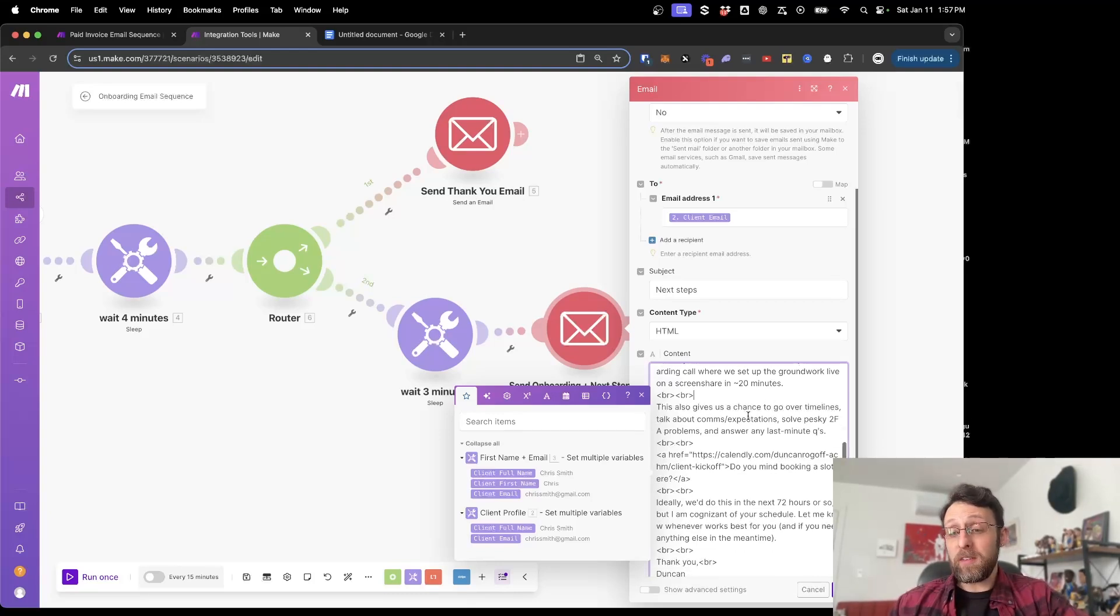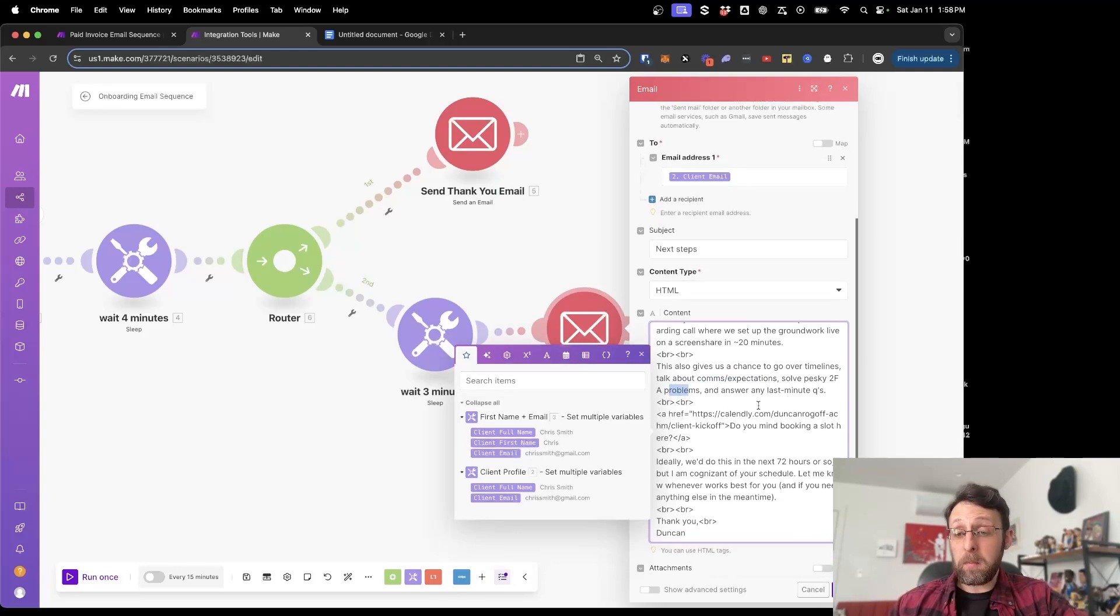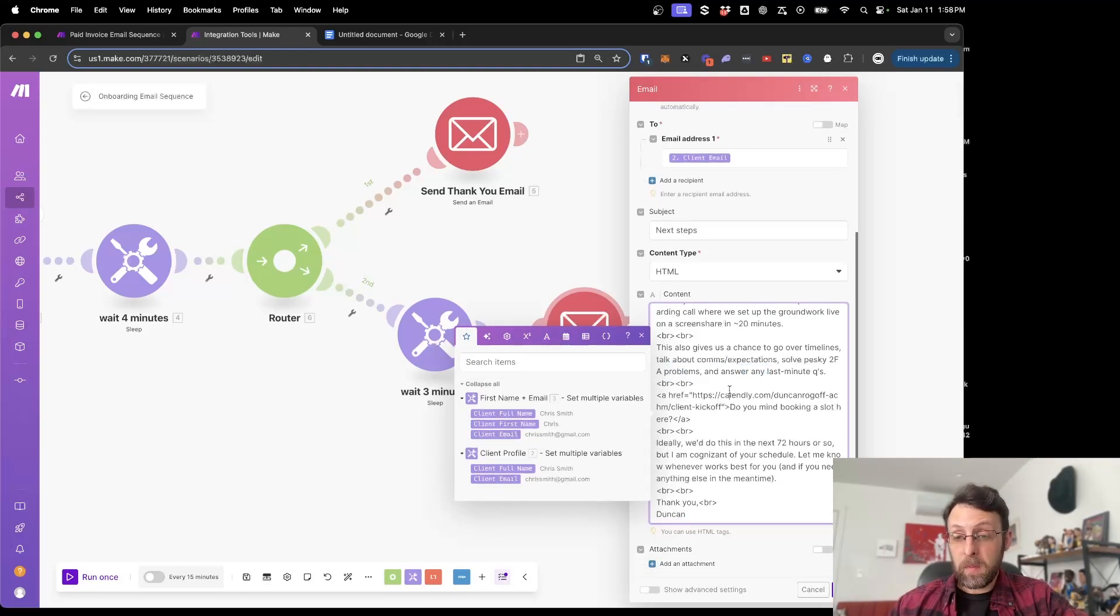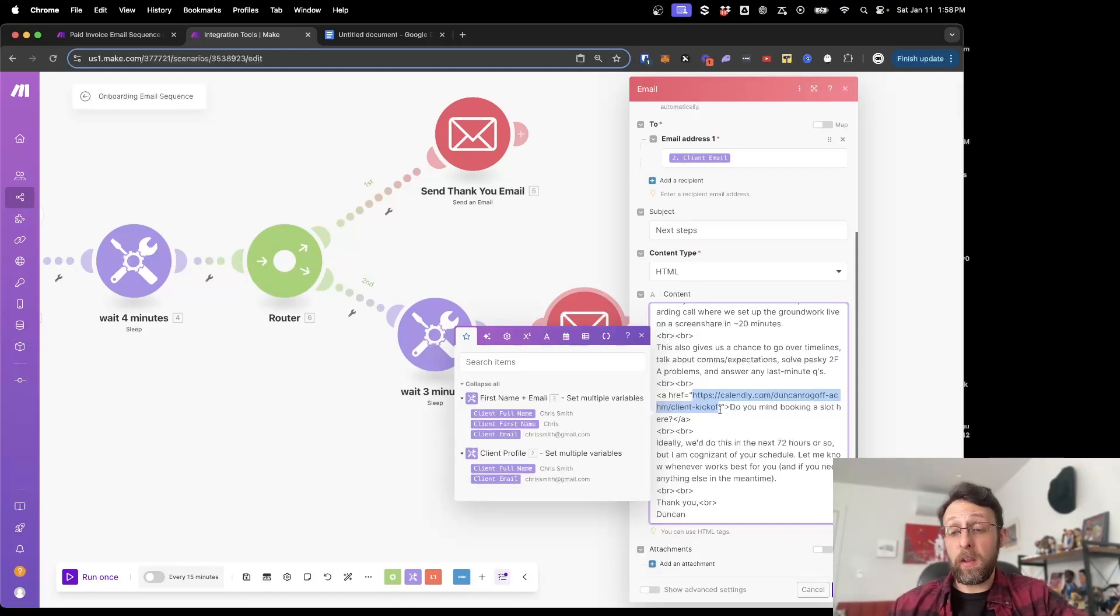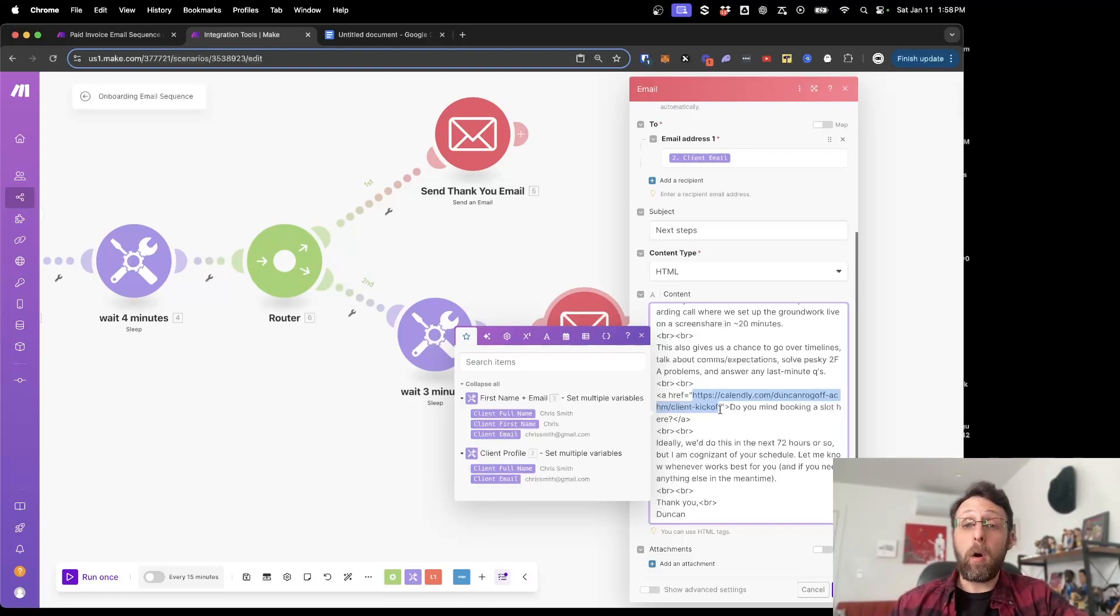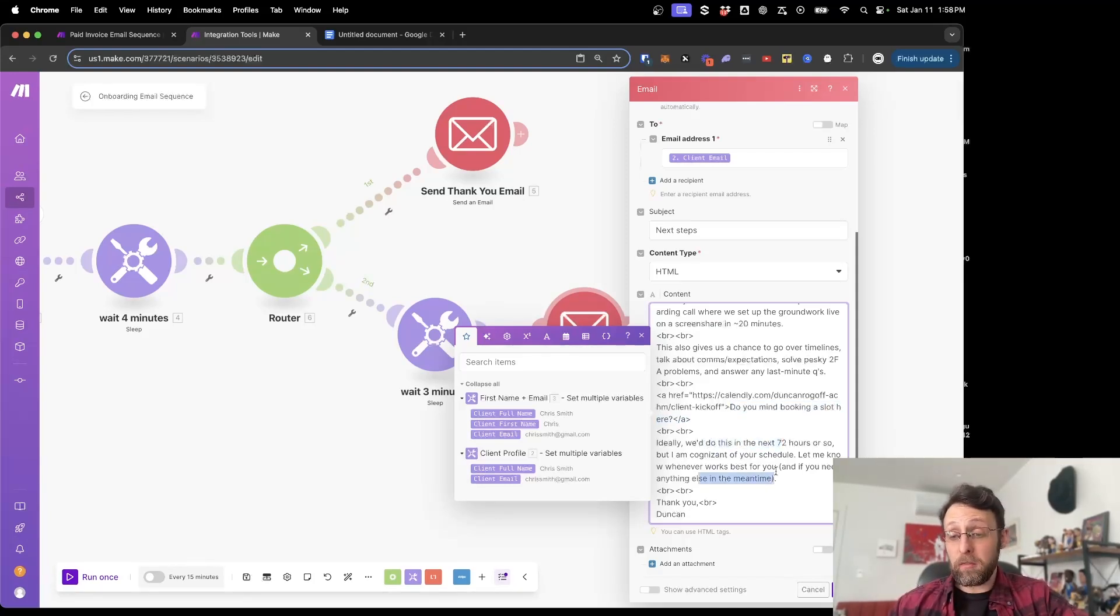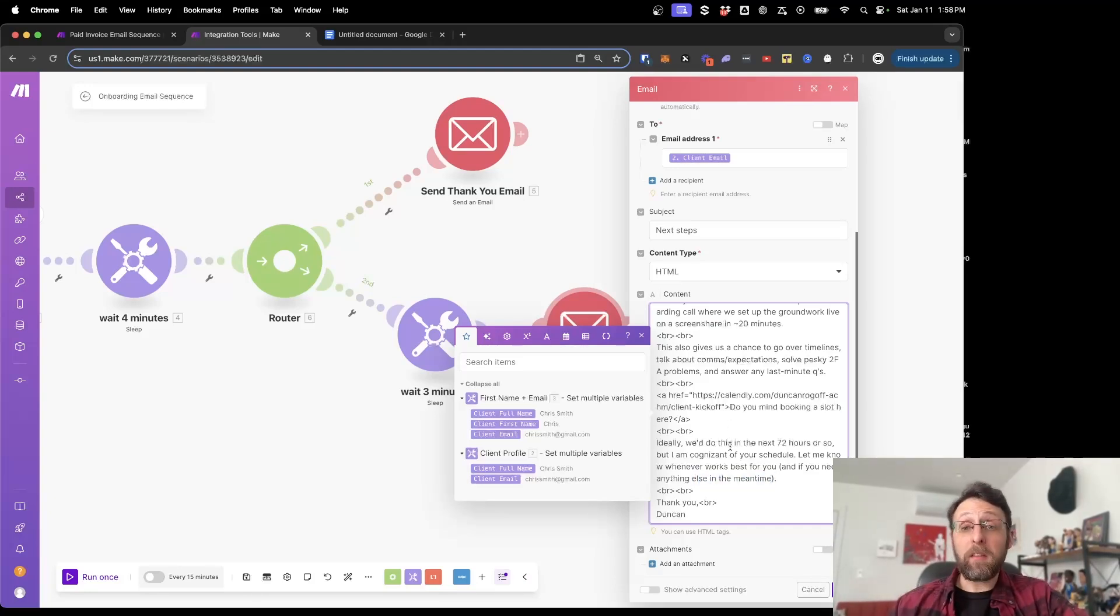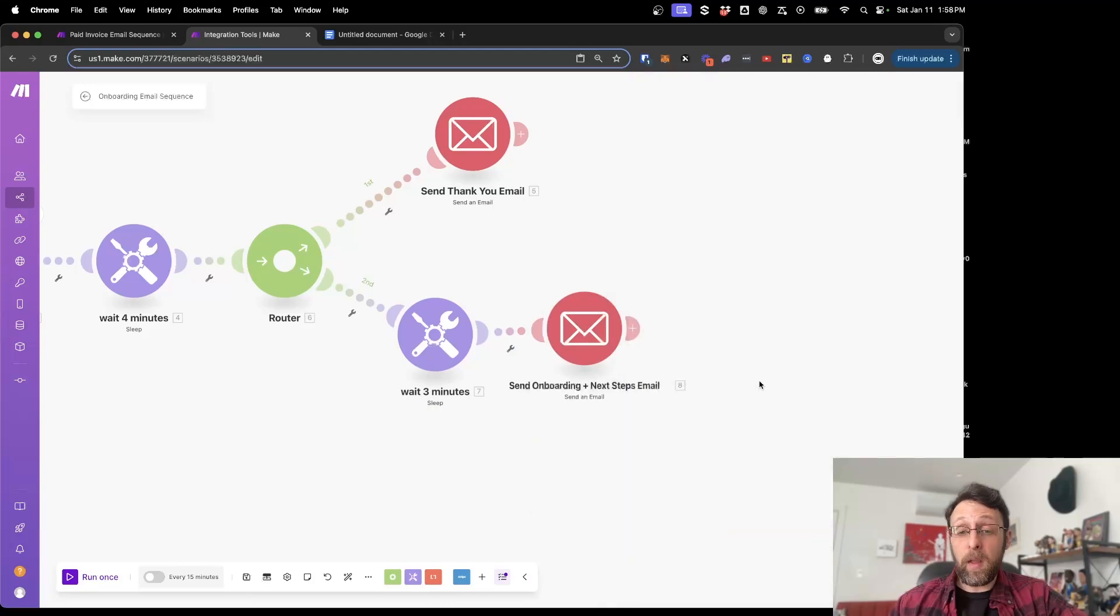This also gives us a chance to go over timelines, talk about comms and expectations, solve pesky two-factor authentication problems, and answer any last minute questions. And here I've just included a link to my Calendly meeting, which is a 45-minute onboarding call that I already have set up. So whatever scheduling service you use to schedule your meetings, you can just include that link right here and they can go ahead and book a call directly through this email. Of course, it'll get added to your calendar and you'll be ready to do this follow-up onboarding call with your client. And we said, do you mind booking a slot here? Ideally, we do this in the next 72 hours or so, but I'm cognizant of your schedule. Let me know whenever works best for you and if you need anything else in the meantime. So this lets them know that this is urgent. You're ready to tackle this. You want to get started right away, but that you recognize that they may need a little time to get everything in order. And we say, thank you and your name. Just click OK.